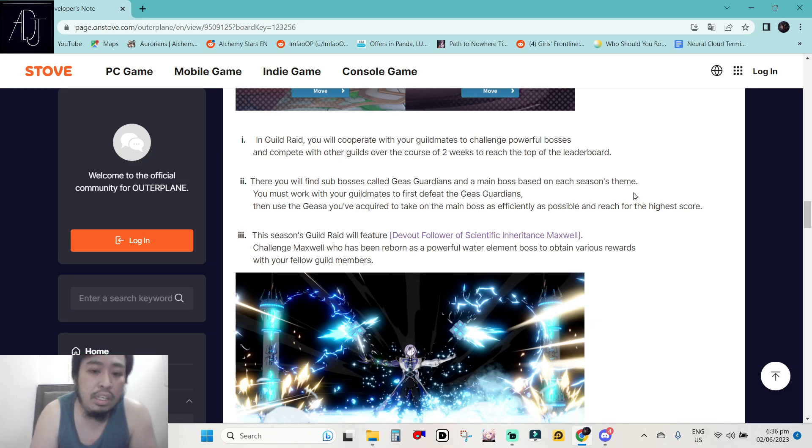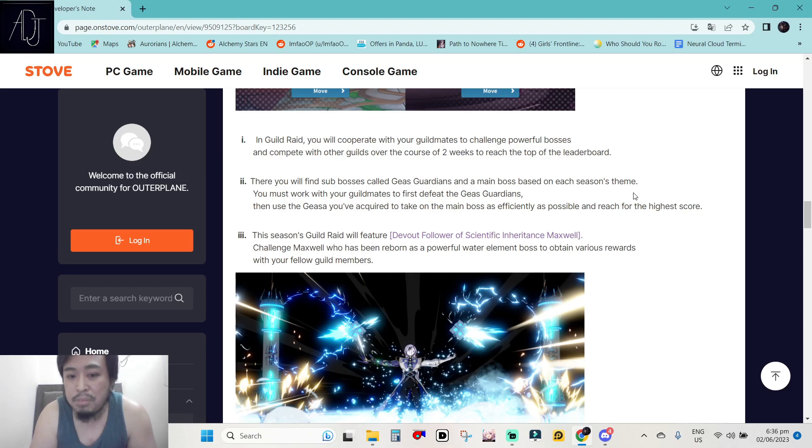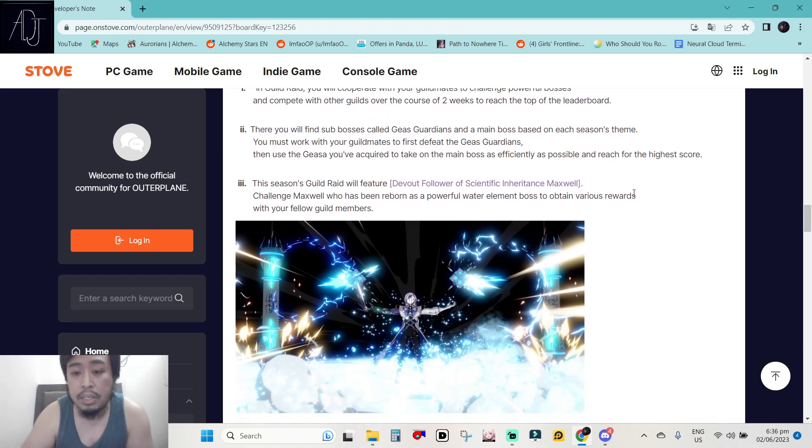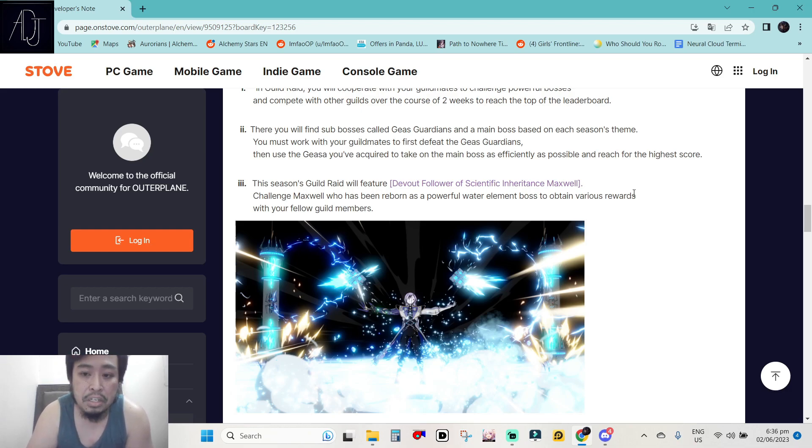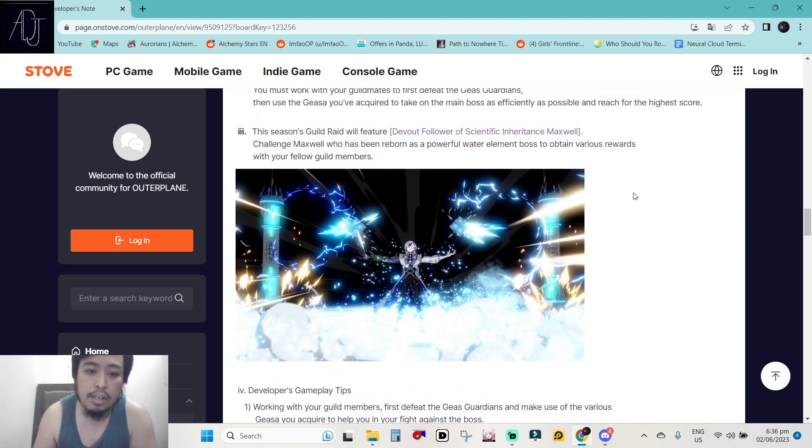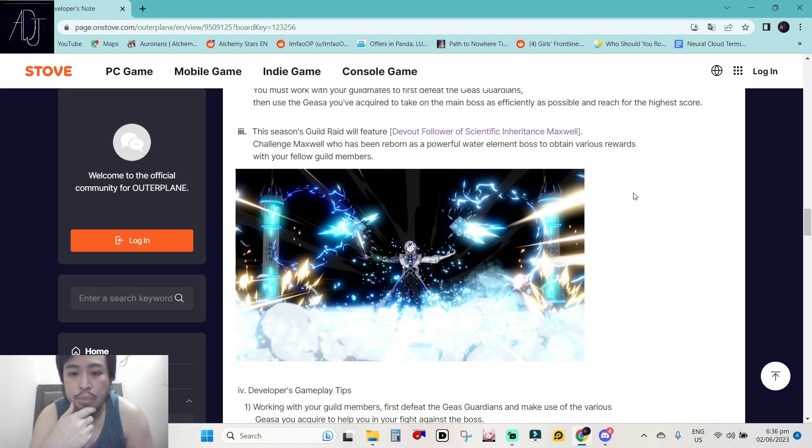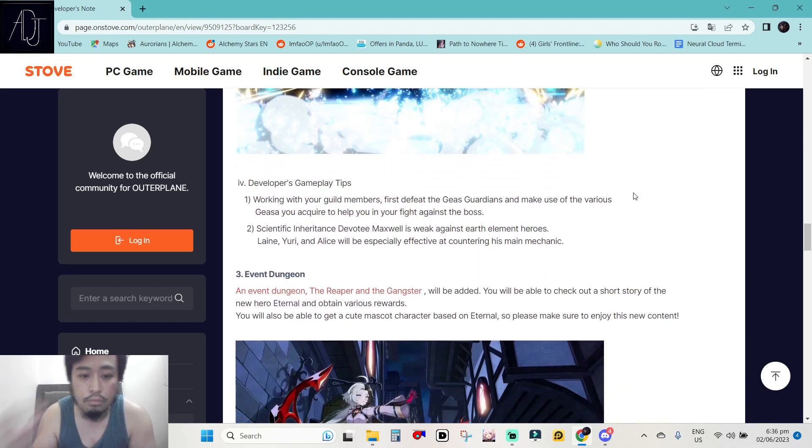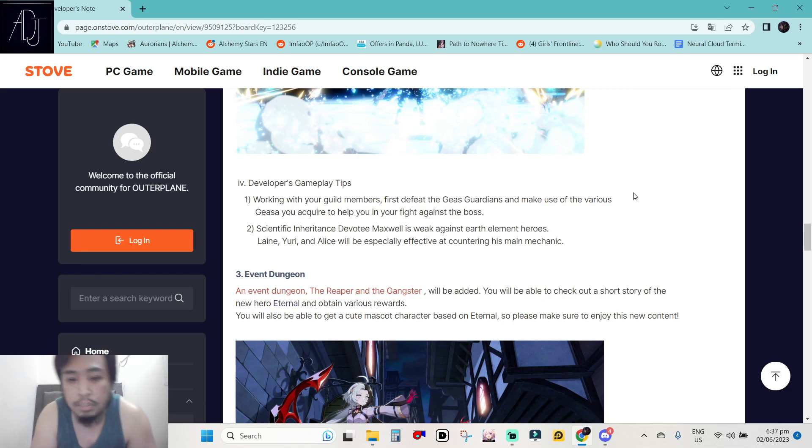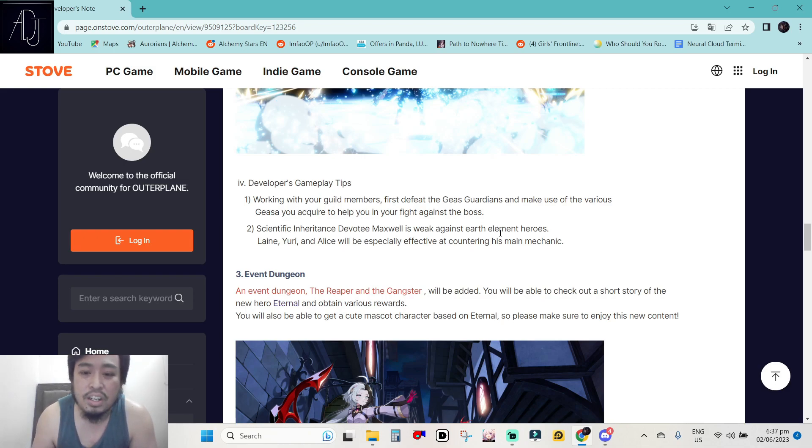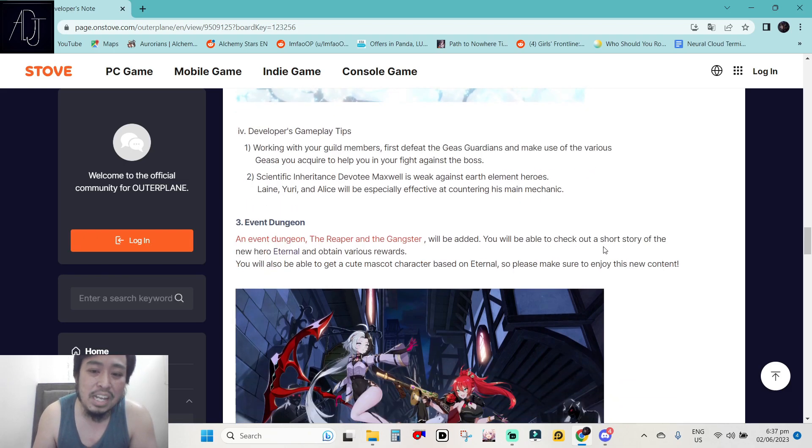So you should be joining a really strong guild if you want to get probably one of the best rewards in the game. There you will find some bosses called Gias Guardians and a main boss based on each season's theme. You must work with your guildmates to first defeat the Gias Guardians. Then use the Gias you've acquired to take on the main boss as efficiently as possible and reach for the highest score. Pog. This is going to be a leader ranking event. An indirect PvP with the other players. Yes. Nice. This season's guild raid will feature devout follower of Scientific Inheritance Maxwell. So Maxwell is the raid boss in this very first guild raid. So developers gameplay tips. Working with your guild members, first defeat the Gias Guardians and make use of the various Gias you acquired to help you in your fight against the boss. Scientific Inheritance devotee Maxwell is weak against earth element heroes. Why they did not include Noah here? Noah is probably the best character to deal with this one because Noah is broken guys.